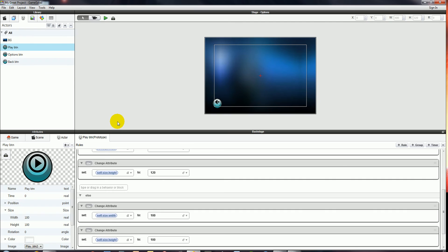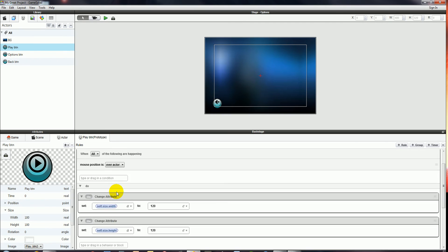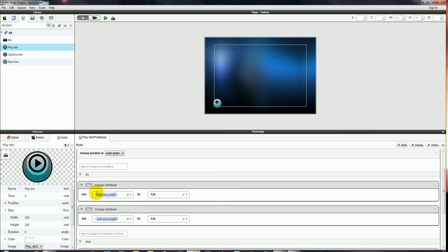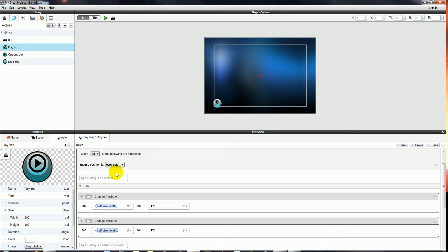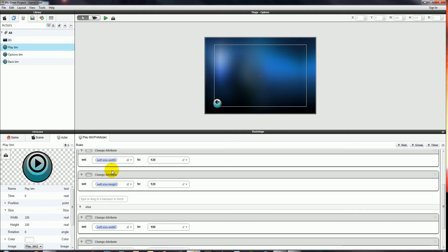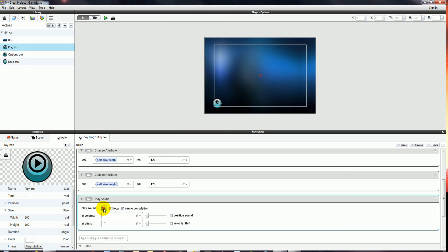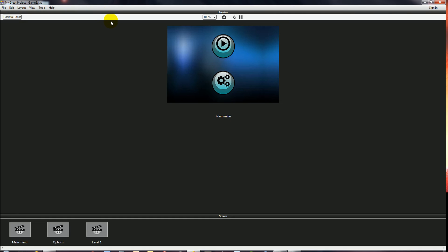Let's get a sound applied to that as well, just to make it a little bit more pleasing. In the Do section of our hover rule, we're going to add a Play Sound behaviour and select the menu sound from the library. Let's try it out — yeah, quite like that. That's good.